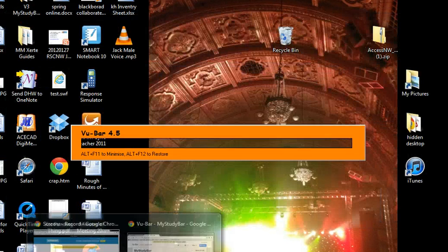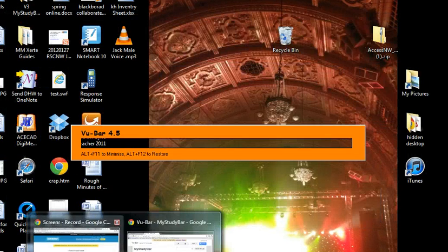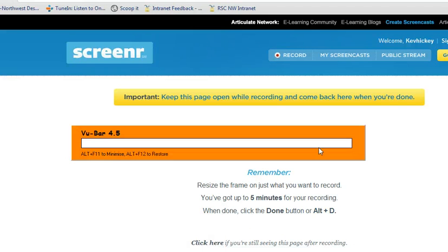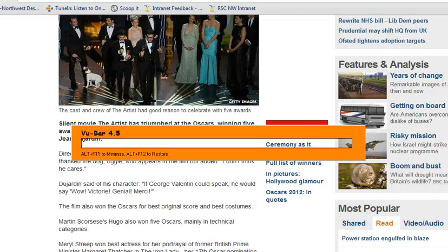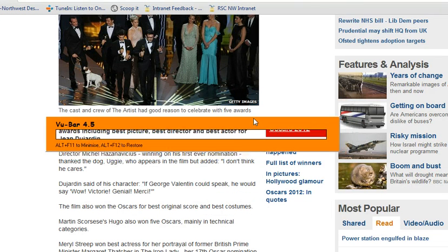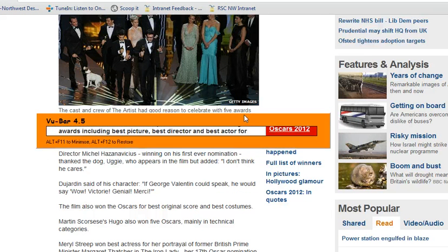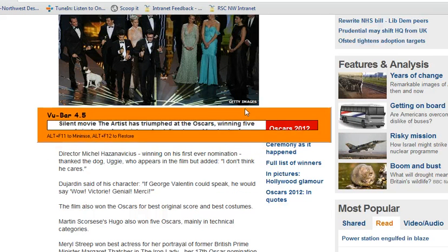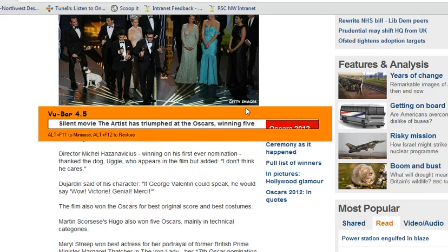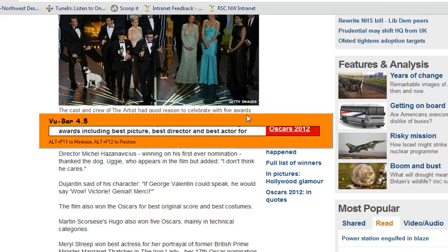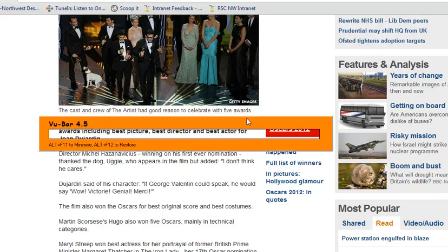So if I open up a web page, let's go to this one. So we've got a web page here, and again, I can use this just to focus on one line at a time.